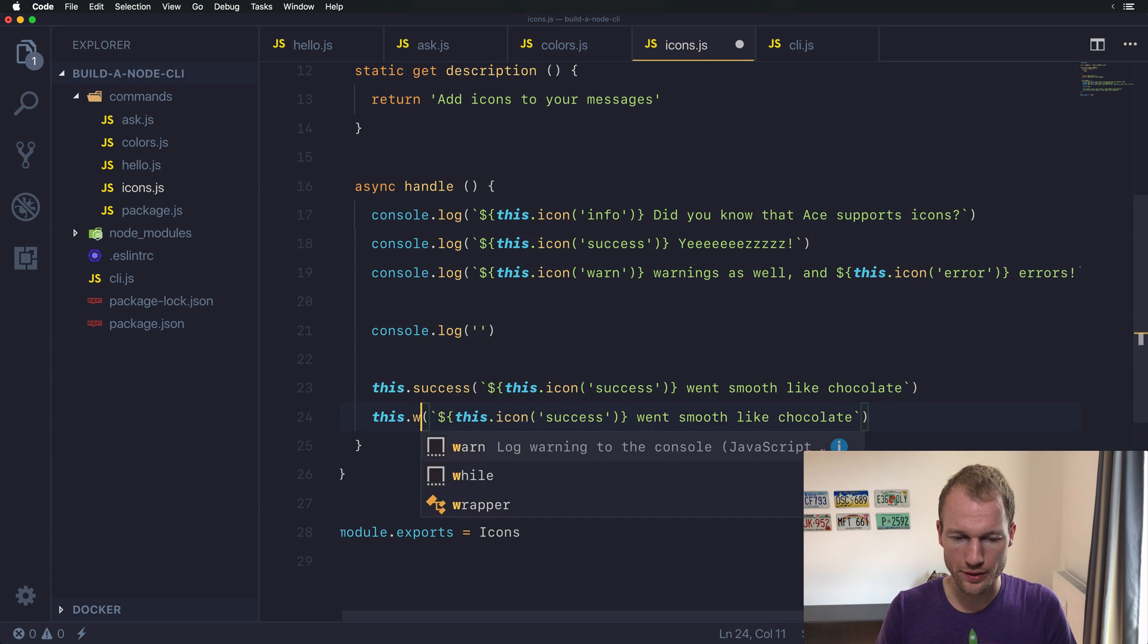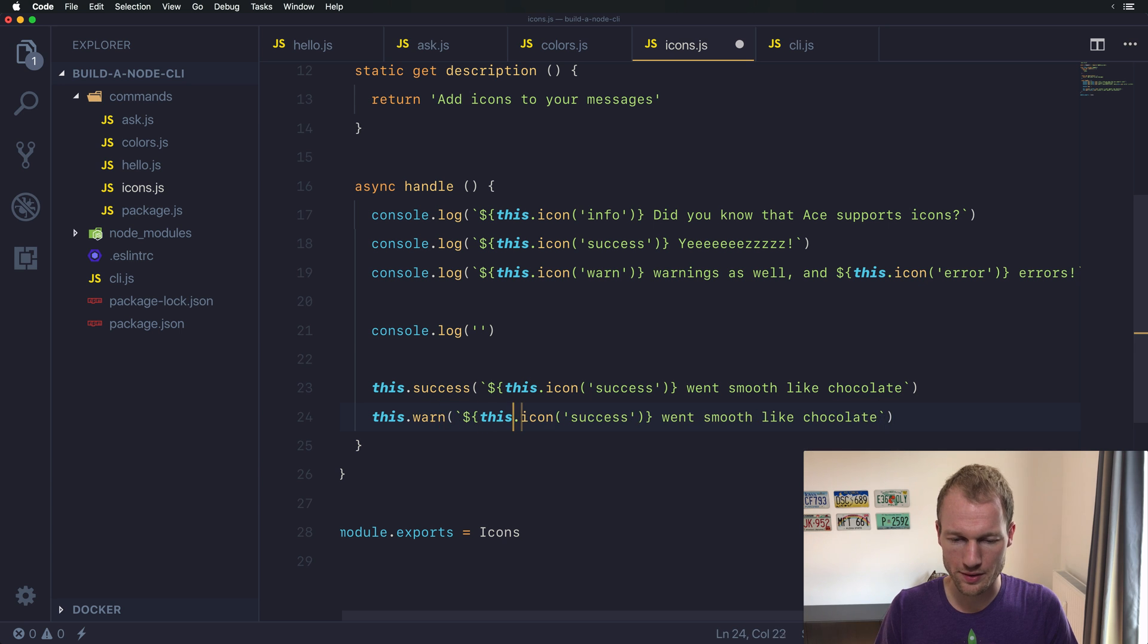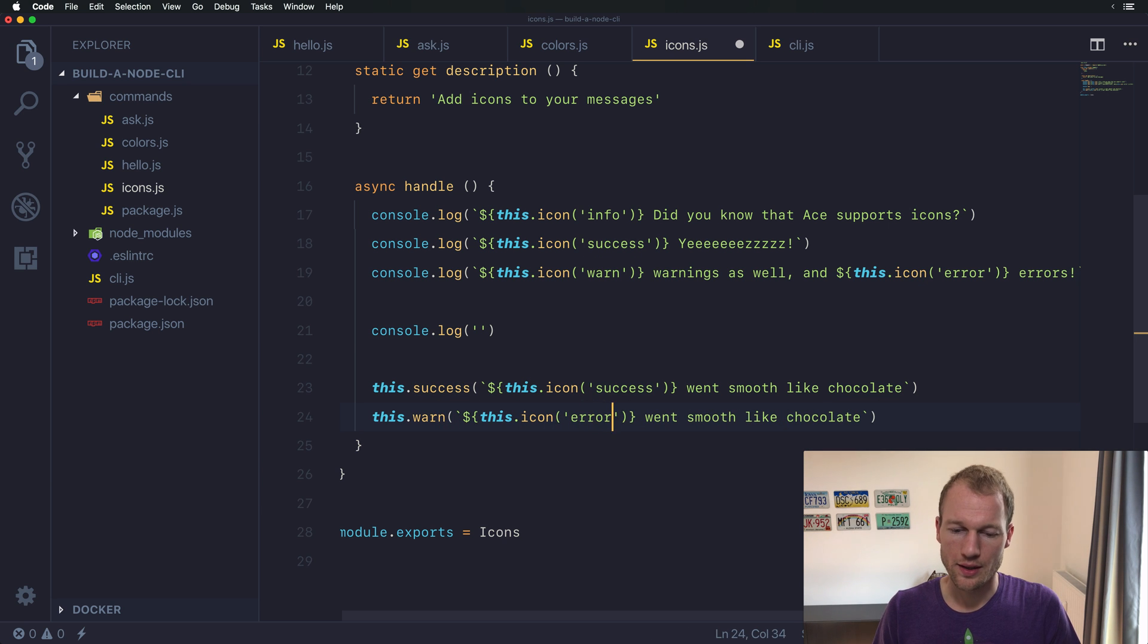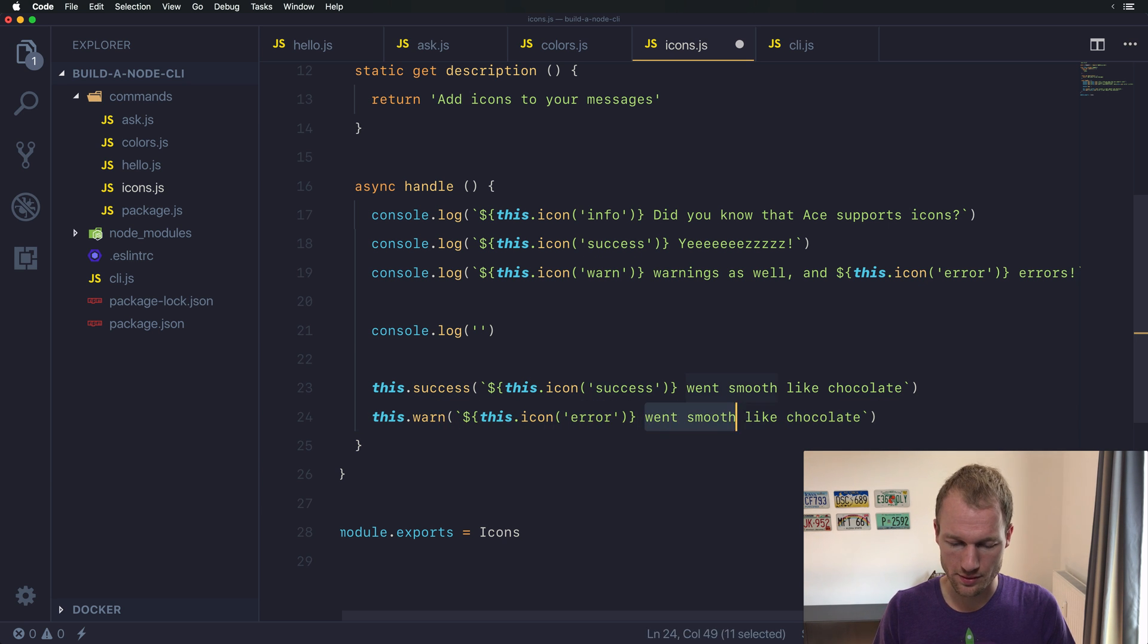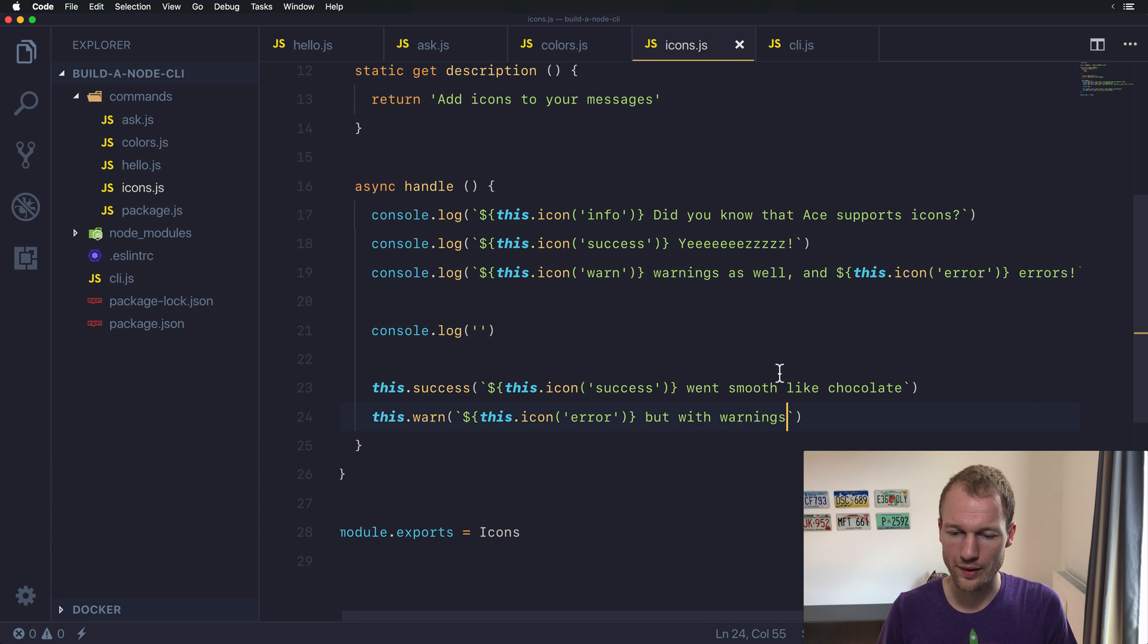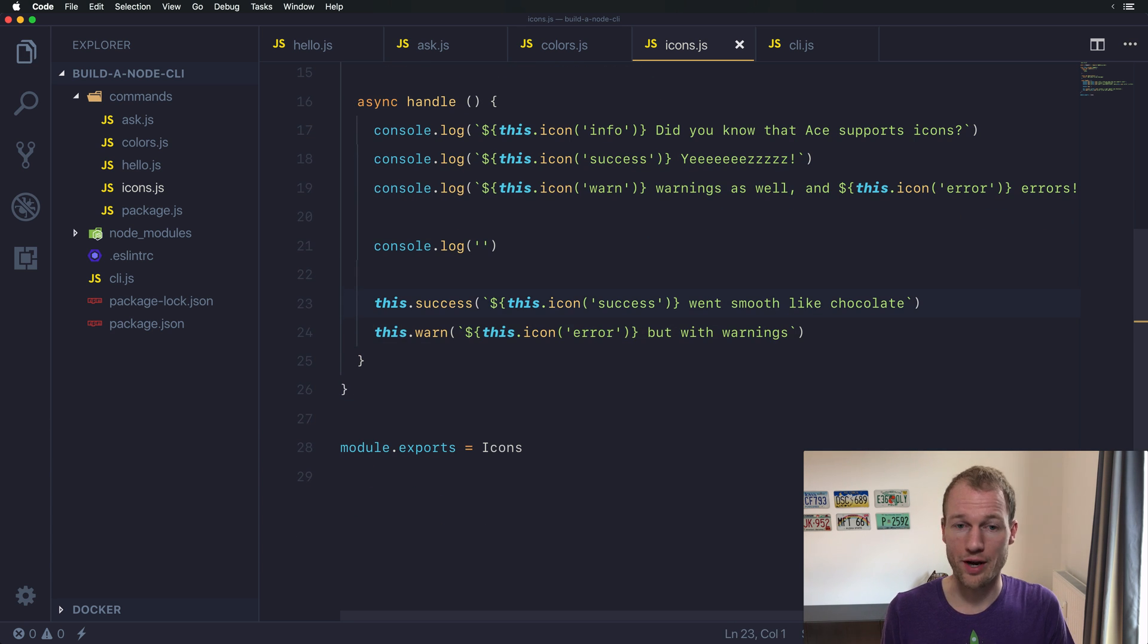And then we want to print a warning message with an error icon. So it went smooth but has some errors that you need to check on.